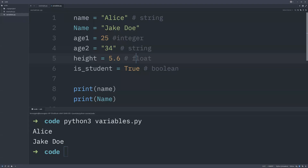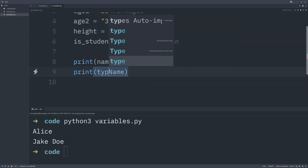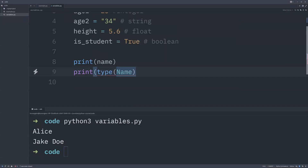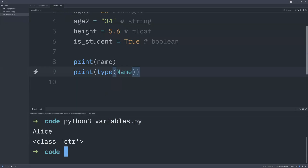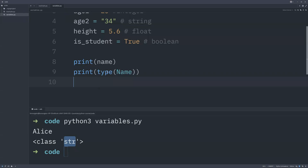If you're uncertain about the data type of a variable, you can check it using the built-in `type()` function. For example, wrap your variable name with `type()`, save and run — it tells you the type. If it returns `str`, that refers to a string. Use this whenever you need to verify what data type you're dealing with.